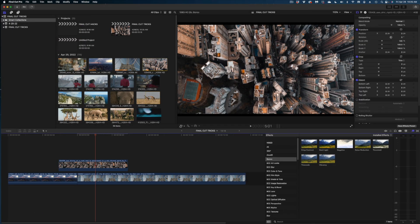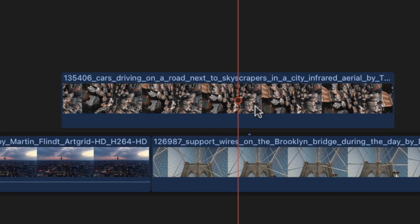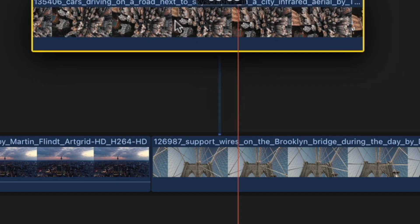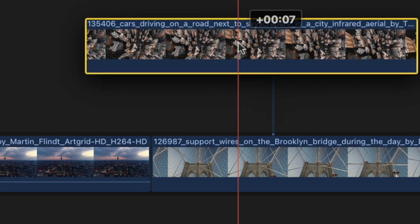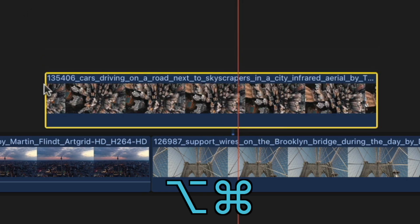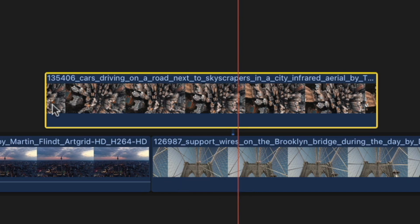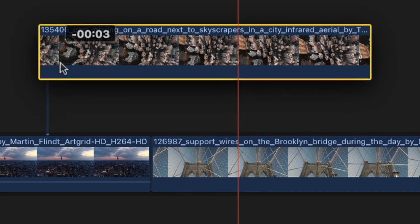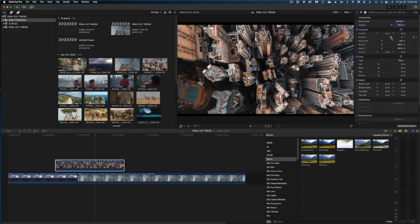Get your pen and paper — this is one you'll want to write down. You can move the connection point on a connected clip. Just press Option+Command at the same time and click in your clip where you want the new connection point to be, and it jumps right there. One weird thing: if you have Caps Lock on, it doesn't seem to work.